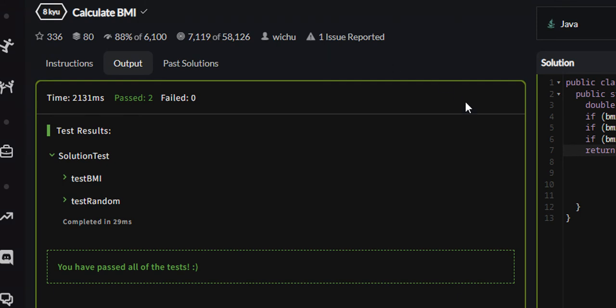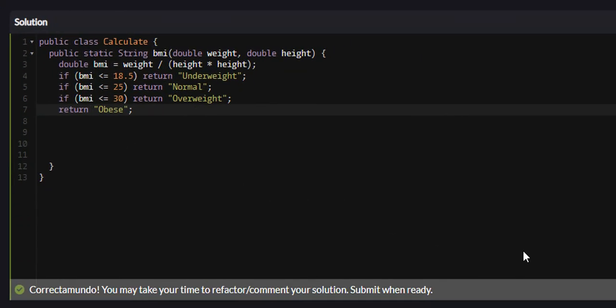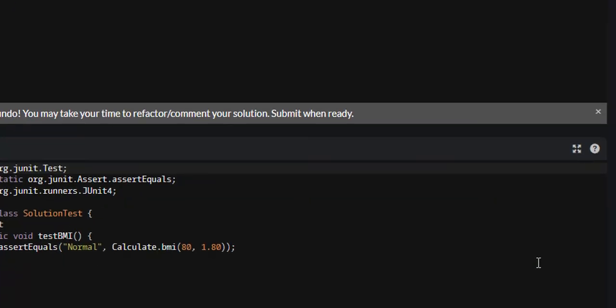That is the Calculate BMI problem on Codewars. I hope that you learned something and found this video valuable. If you did, I would appreciate it if you liked, commented, and subscribed. I will see you guys in future tutorials.